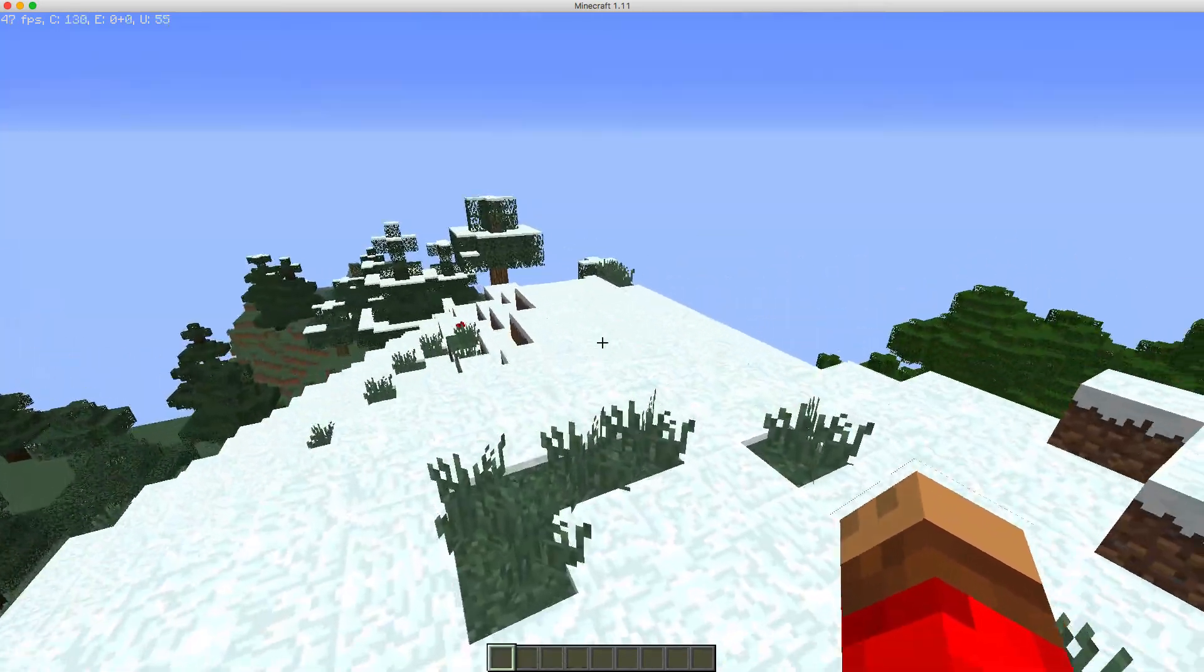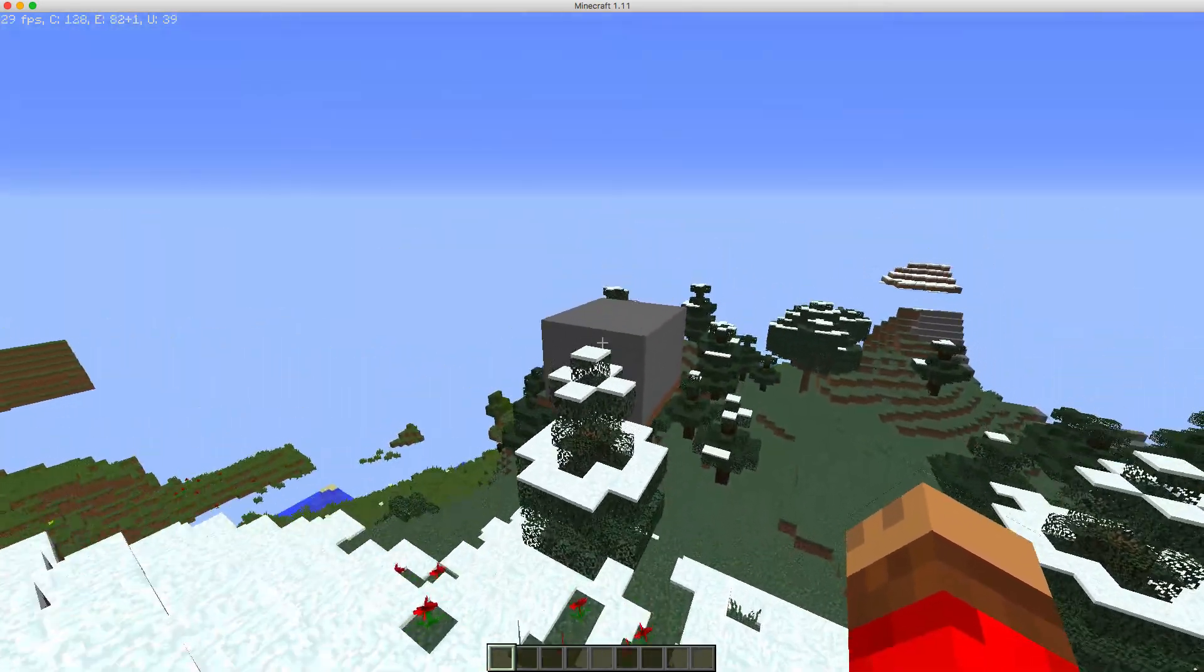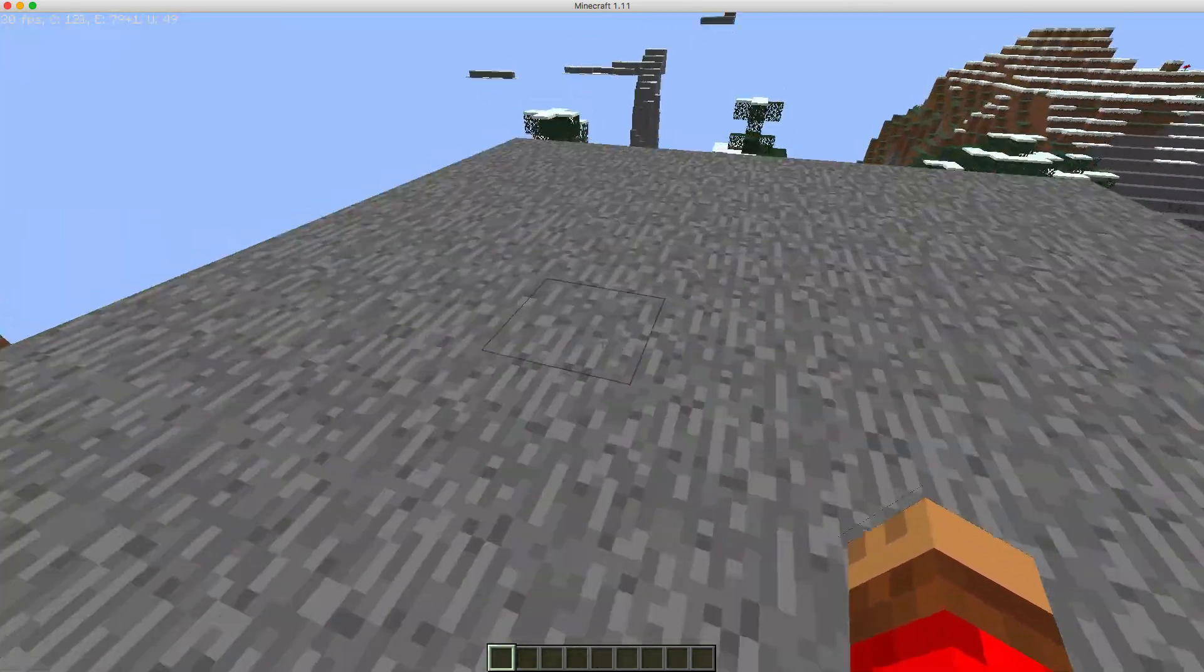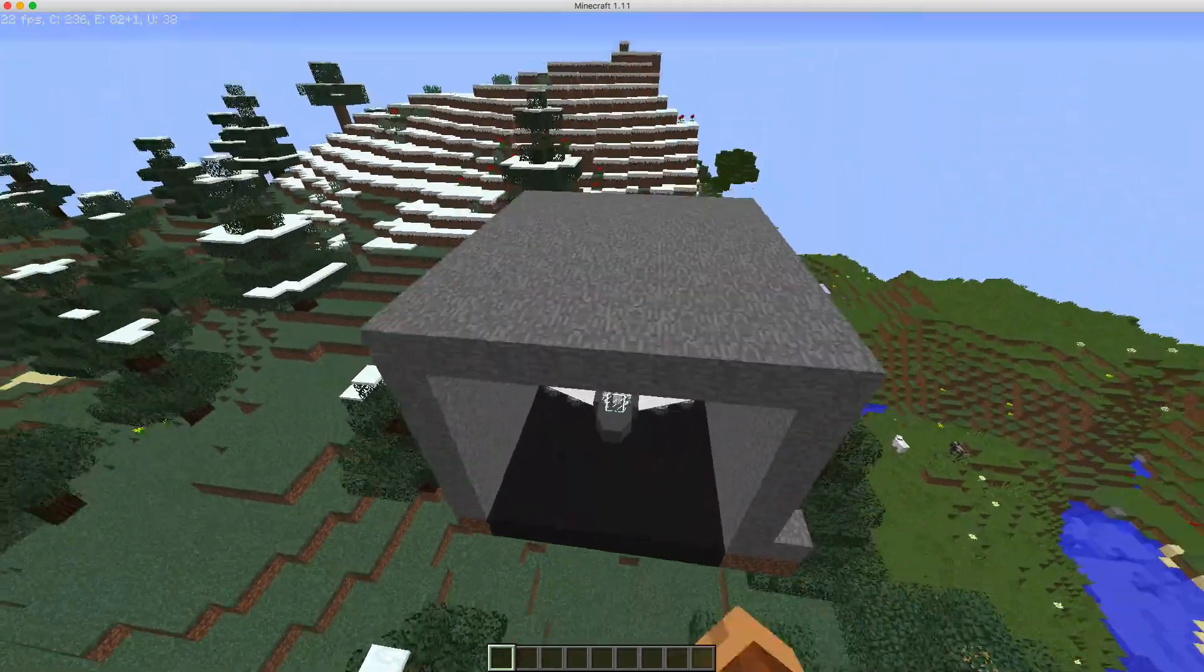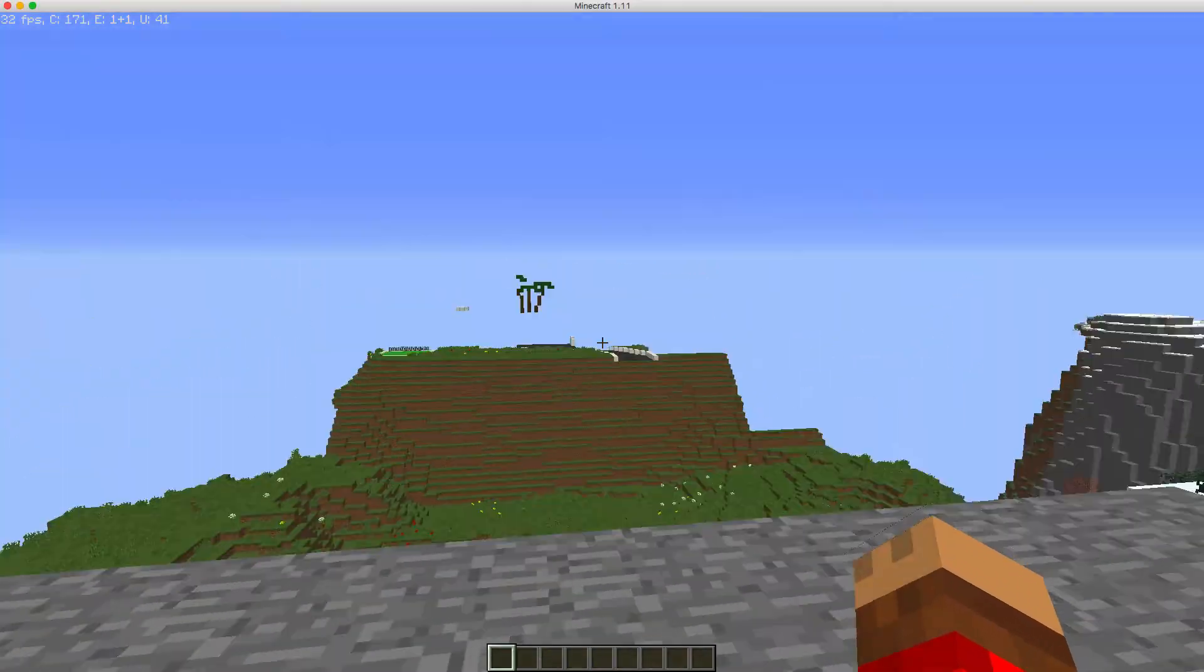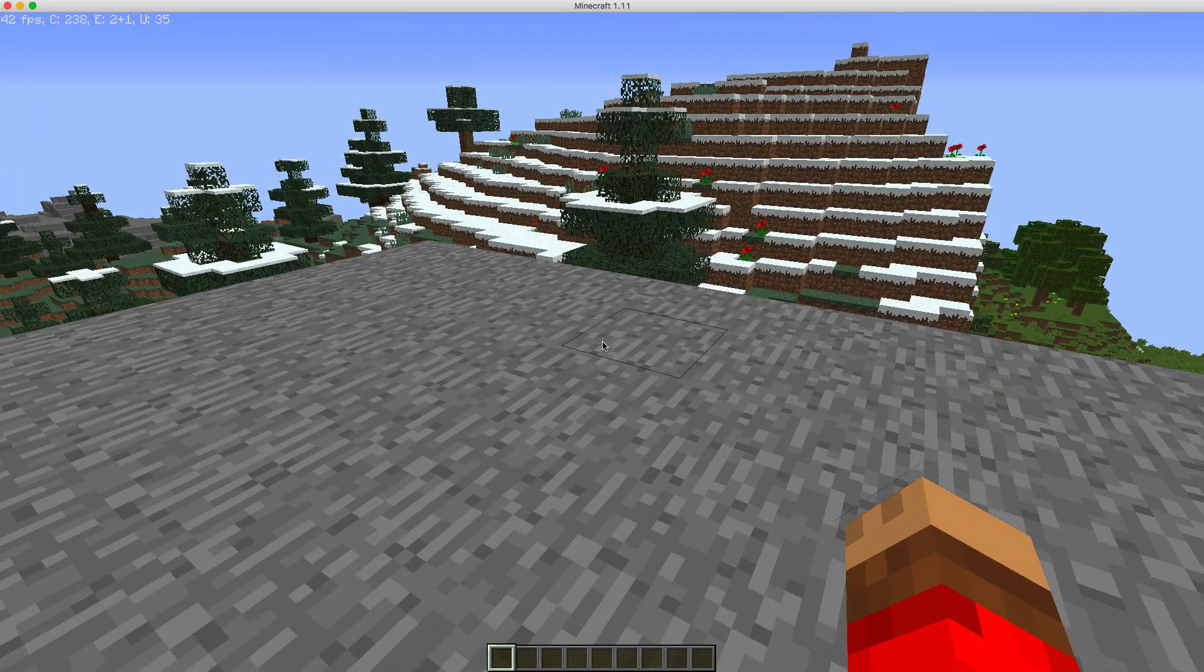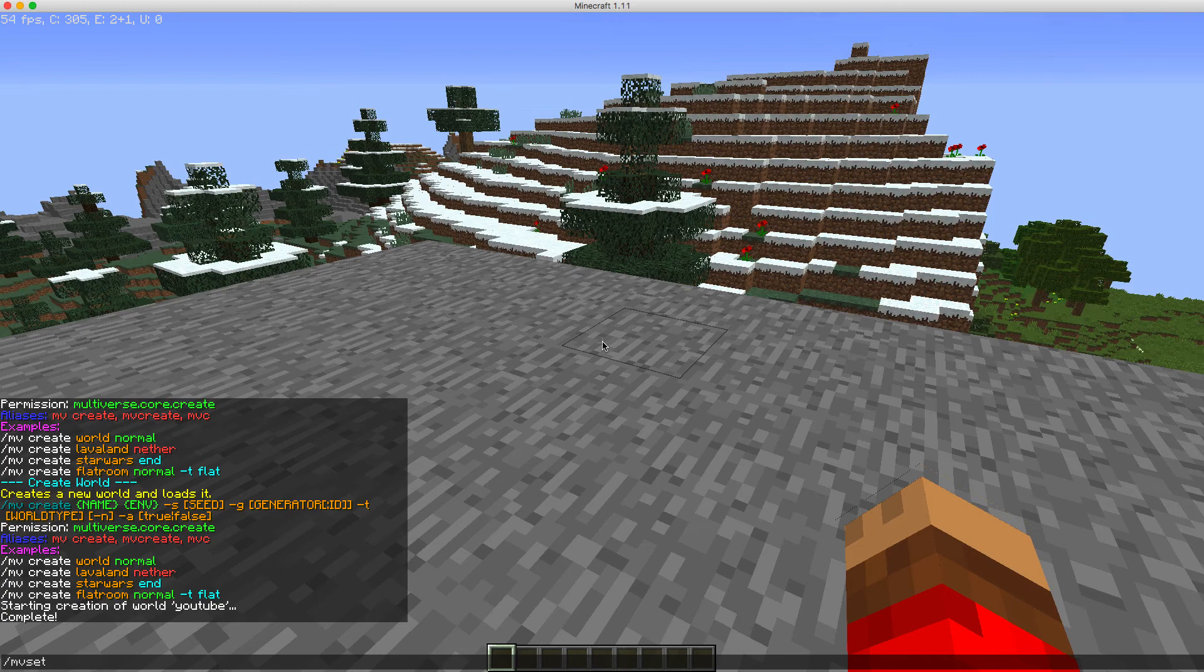To set a spawn of a world, you just have to do, let's just fly over to this weird thing over here. Oh that's from vehicles plugin. And that's the house over there by the way. I might show you round that one too. You want to do slash mv set spawn.